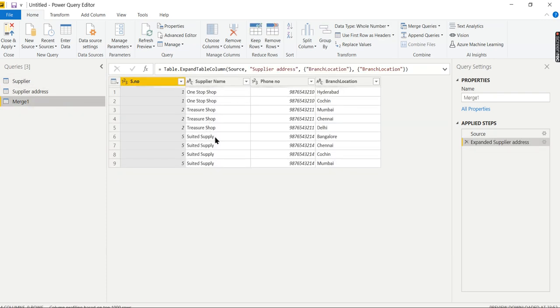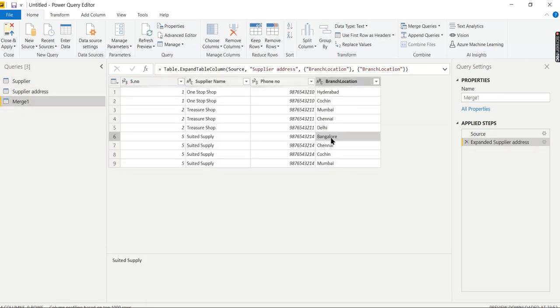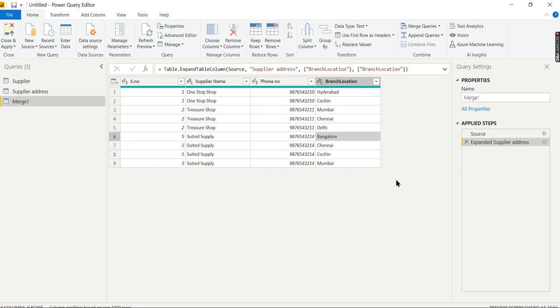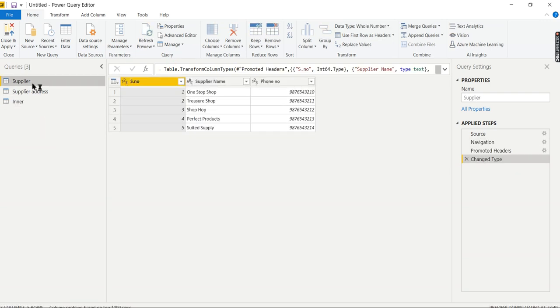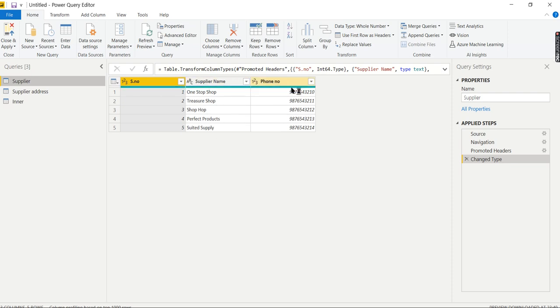But what if I need all the suppliers in my base table? All the suppliers, and if the branches exist, it will show the branches; otherwise it will show null. Let's see how to do it. Again, I will go to Merge Queries as New.